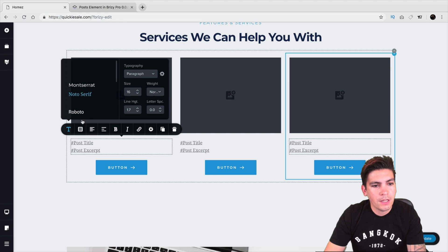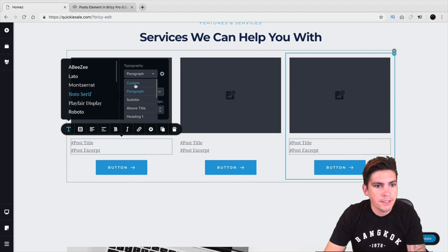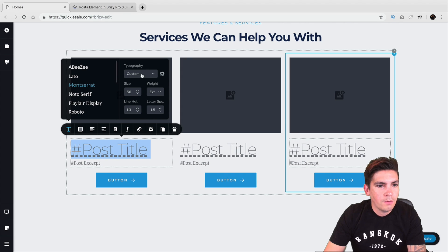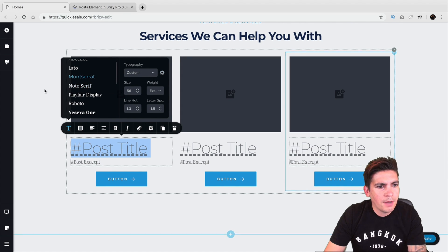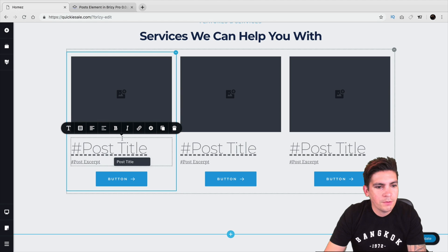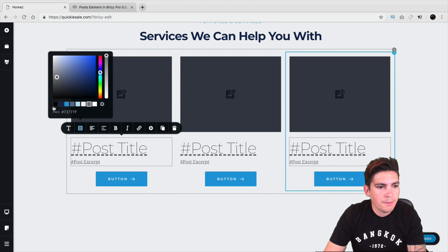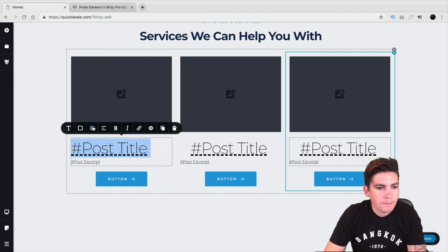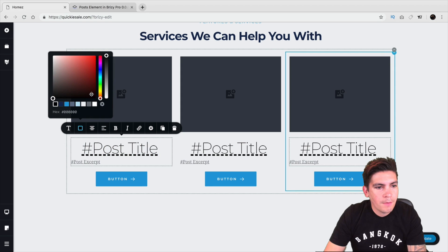For example, we can click on an element and change it — let's go with Heading 1 and Montserrat. I like Montserrat, it's a good font and really helpful. Then we'll change the color to something like black and center this as well. Let's go ahead and go back.